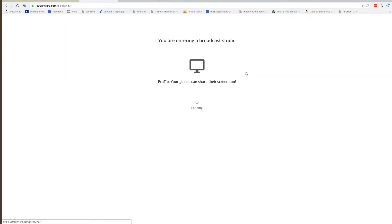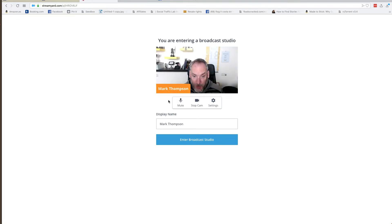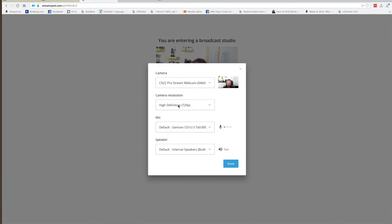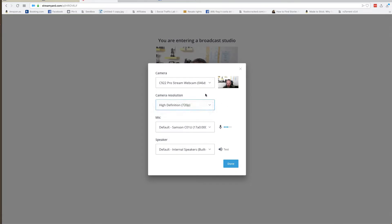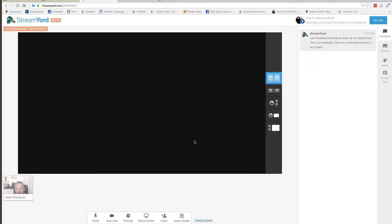What you can do now is invite people. You can see my name is already up there. You can check the settings: high definition, standard definition, low definition, which camera you're using, which microphone, and which internal speakers. We don't need to change any of that — it's all set up. So we're going to enter the broadcast studio.